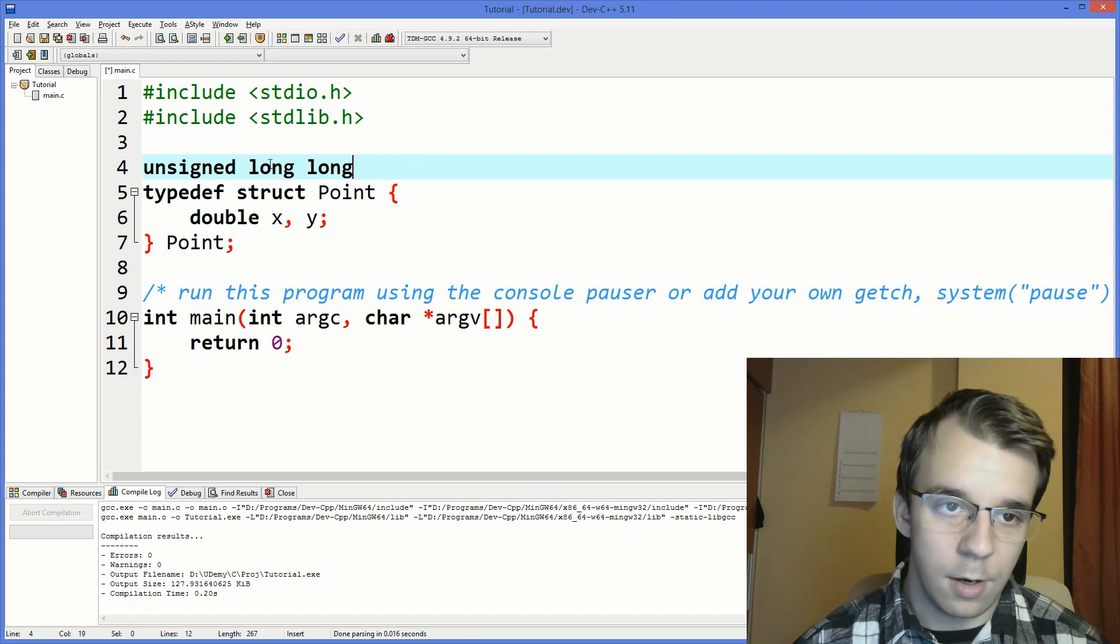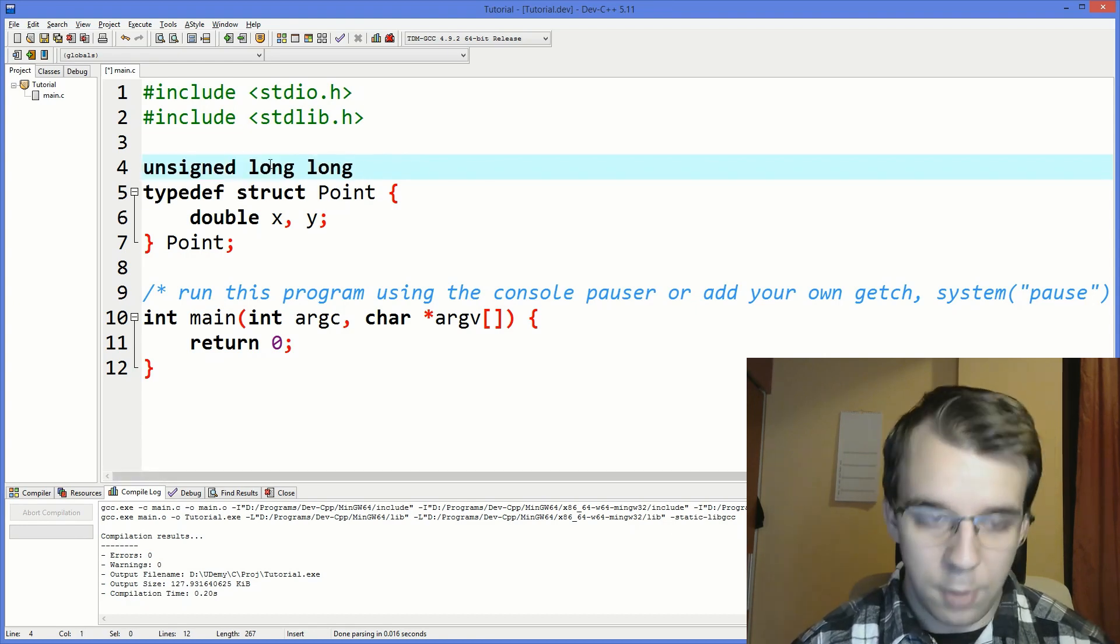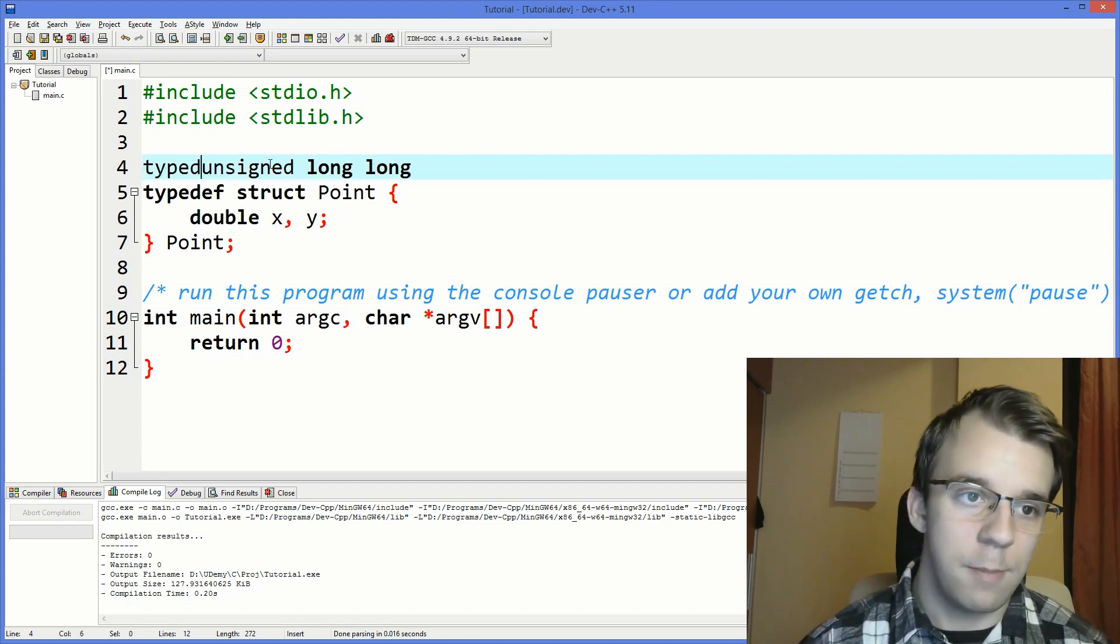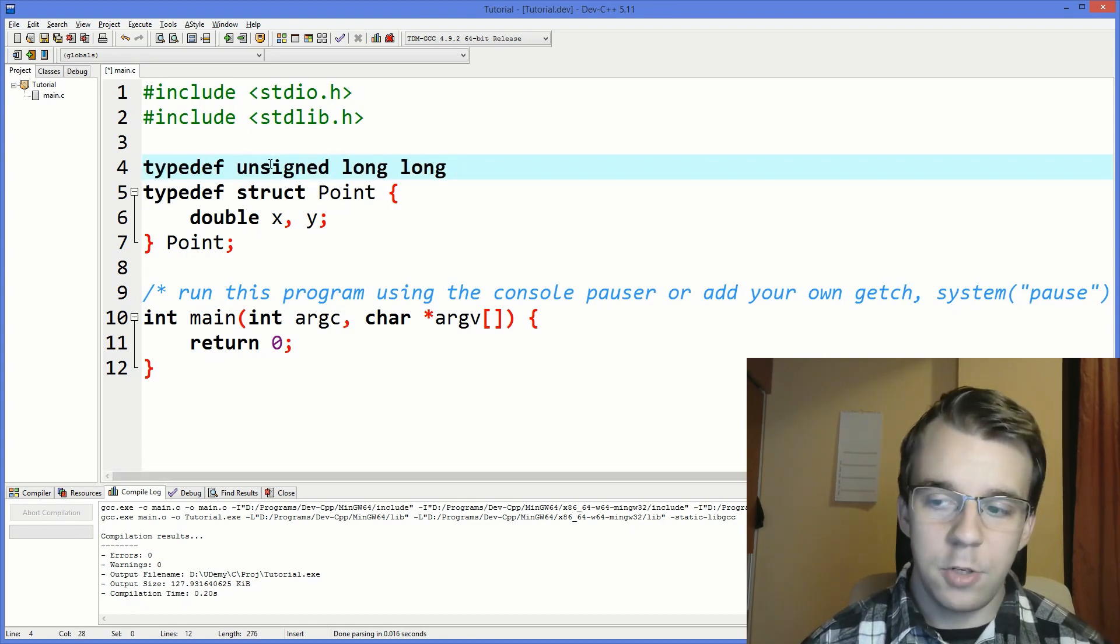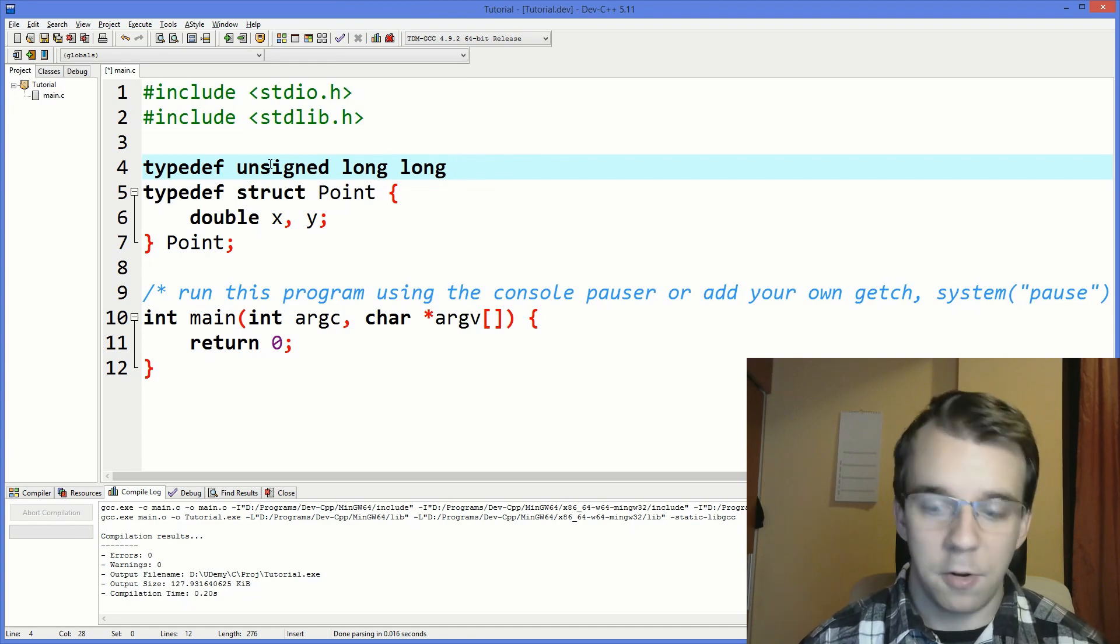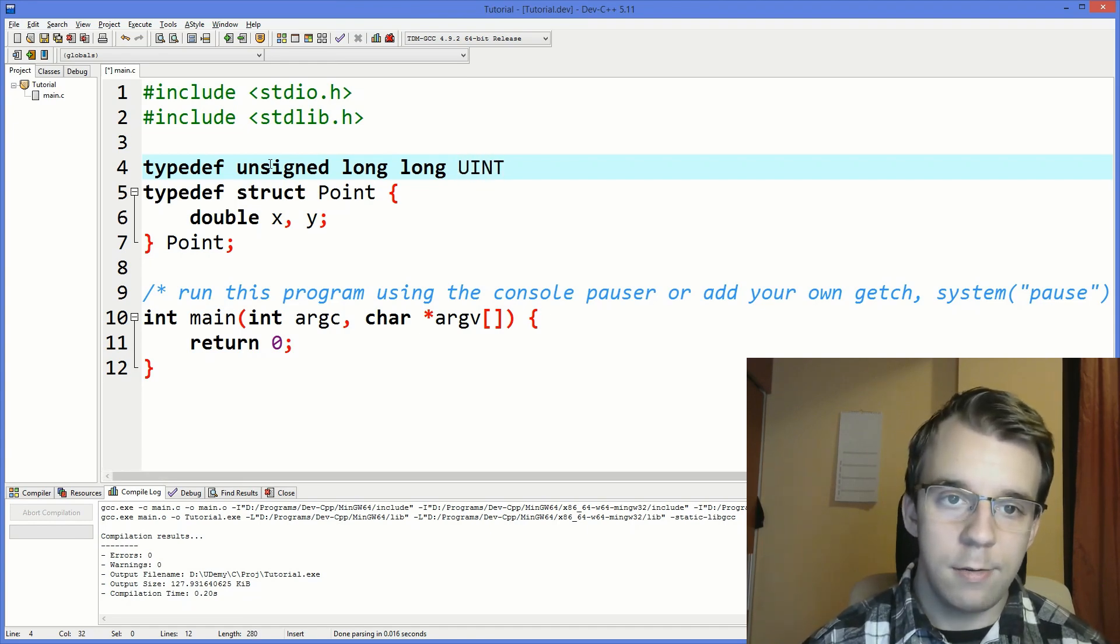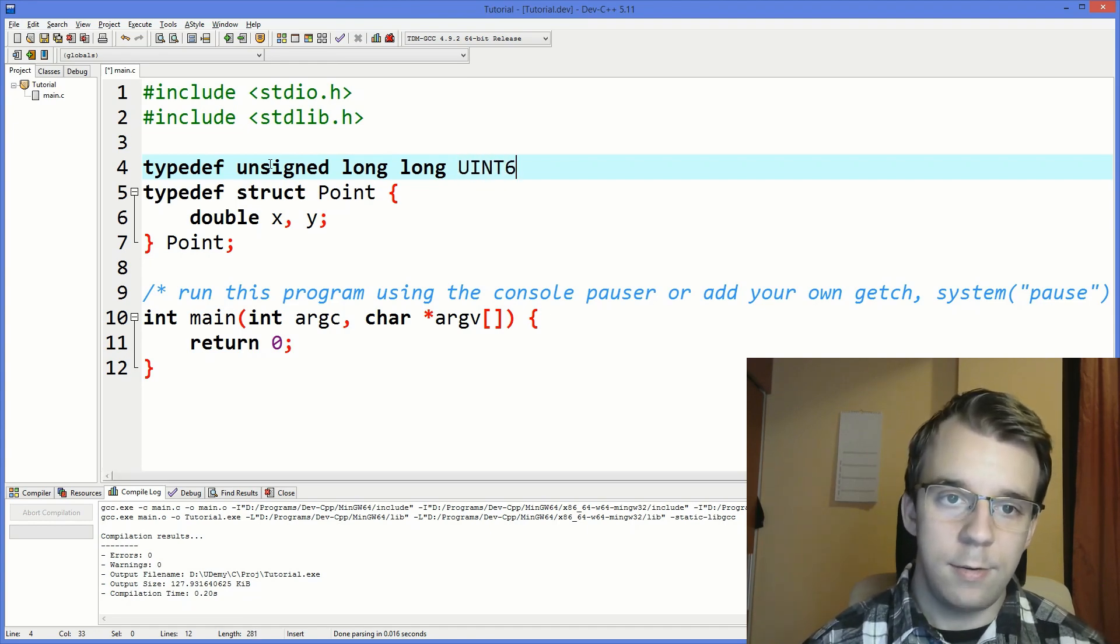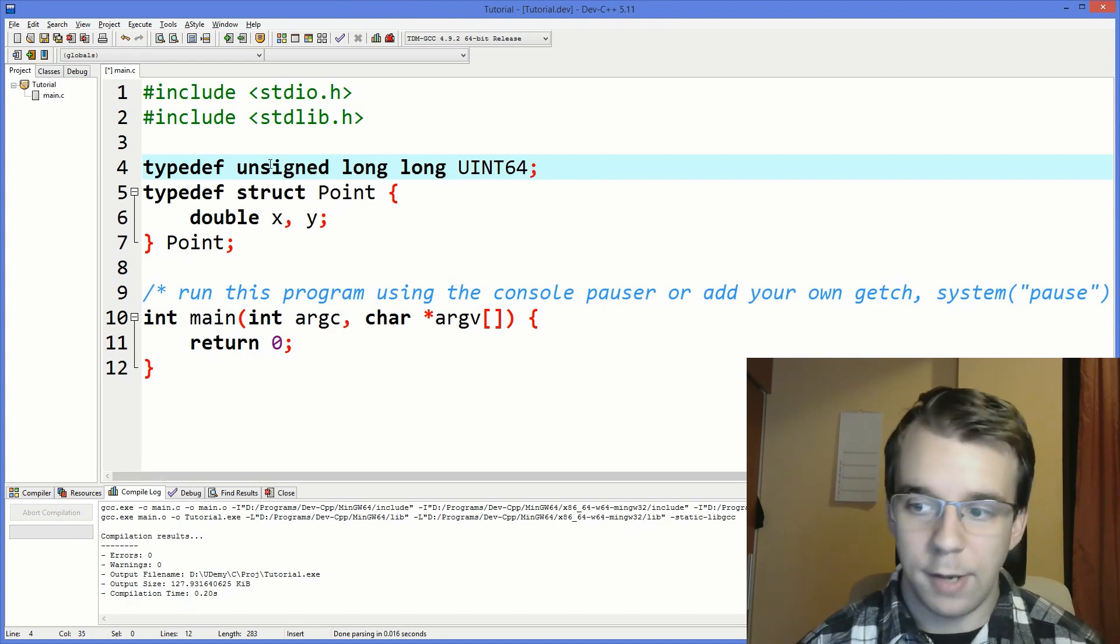So you can say unsigned long long, prefix this with typedef and at the end of it just give it a name. For example let's say uint64 and that's it.